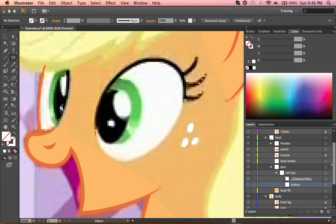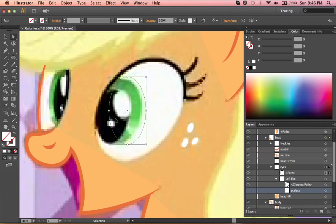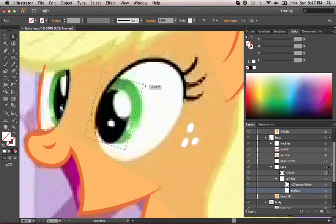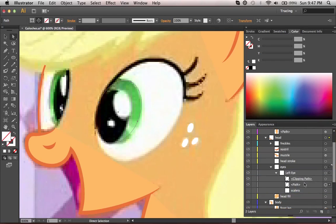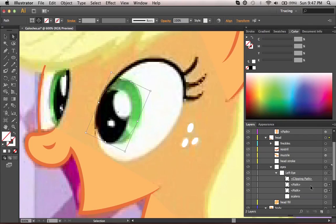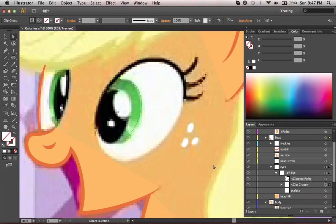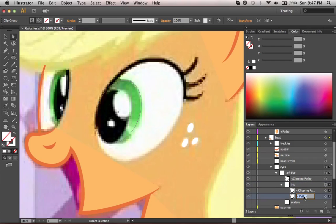My next layer is going to be the iris, which is the green color you see. So again, just make an ellipse, switch to the direct select tool and modify it until it fits. I'm going to drag this down into the clipping mask, then replicate it. Then I'll use Command/Control+7 to create a second clipping mask. The reason I'm doing this is because of the eye highlights or accents. I'm going to name this group 'iris' and this path 'iris'.